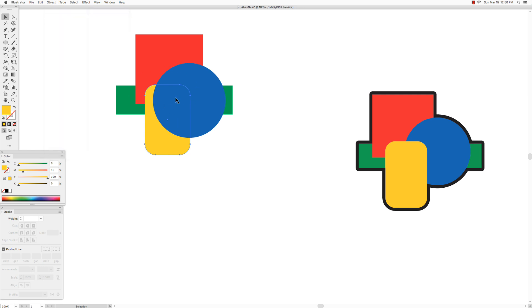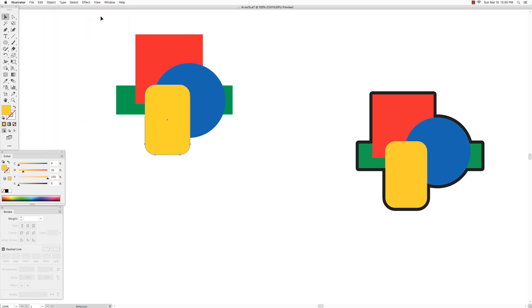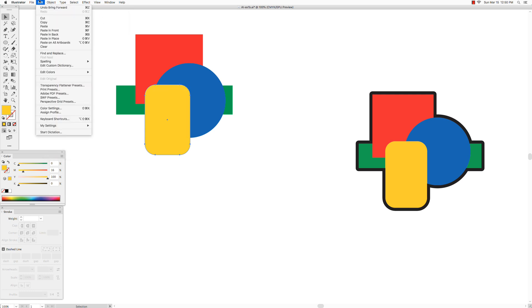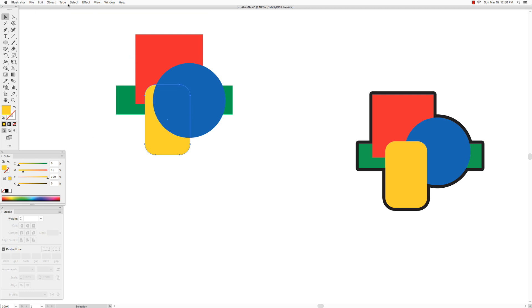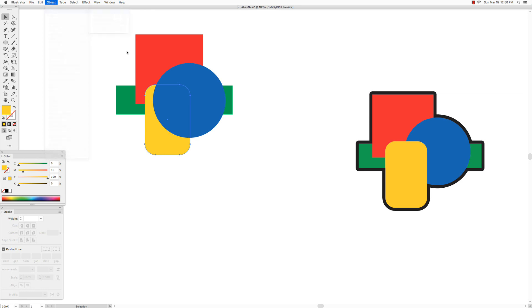In the case that we only have these four shapes, it almost doesn't matter. Because if I want this yellow shape on top of the blue, that's only one step forward, so I could just use arrange bring forward and that will do it. Or you could use arrange bring to front and that'll do the same thing, it'll bring it all the way to the front.